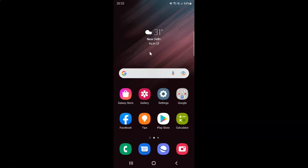Hi guys, in this video I will show you how to enable or disable show suggested searches and websites in Samsung Internet Browser on Android. So this is my Android device. So let us start.